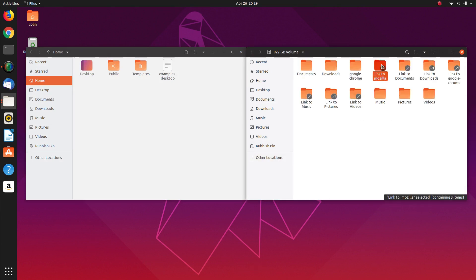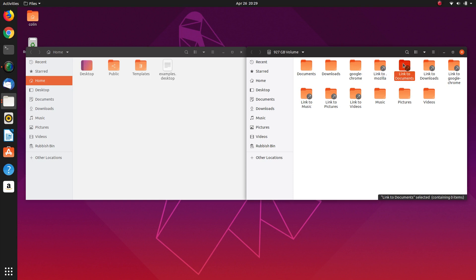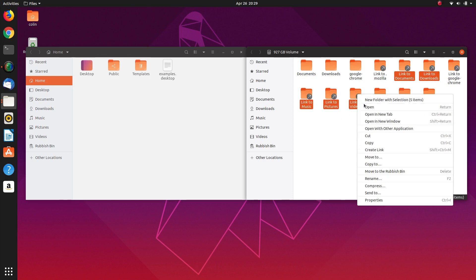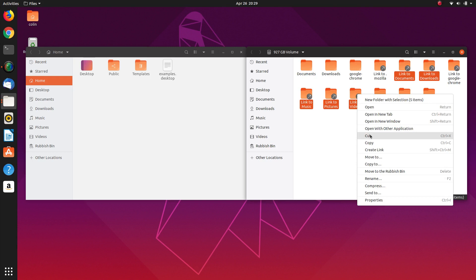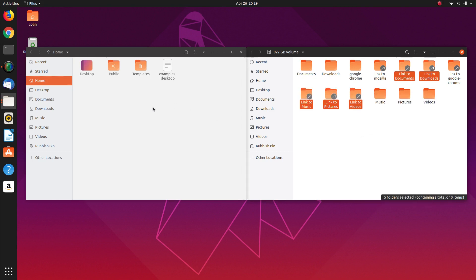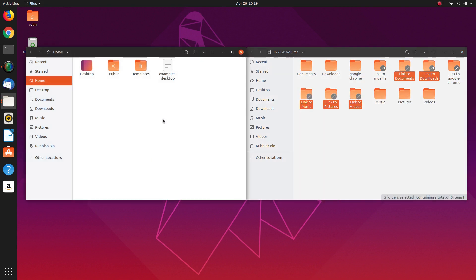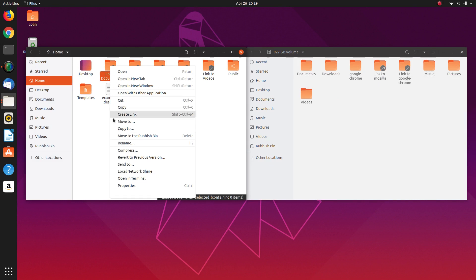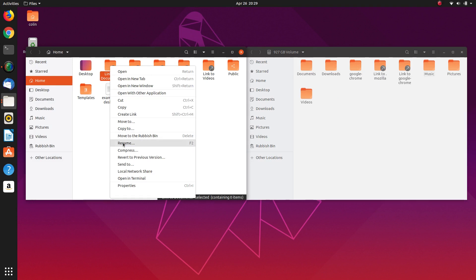So now what we need to do is hold the control key again, documents, downloads, music, pictures and videos. And we cut those and paste them back into our home folder and we need to rename these.